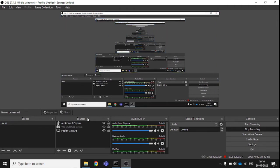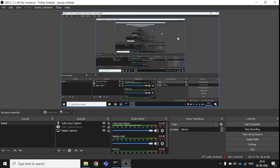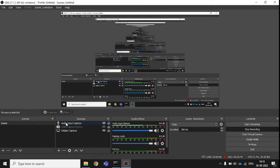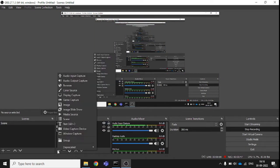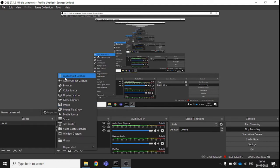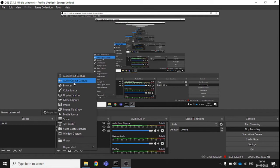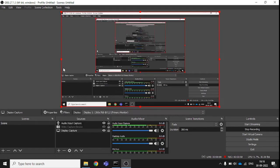Let me describe and tell you about the features one by one. This is the main portion — from this section you can add things. It is the part for adding features, such as any audio input, audio output, or video.